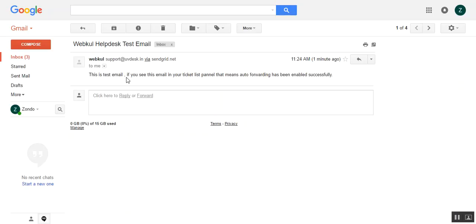In this way you can create numerous mailboxes by clicking on add new mailbox button.